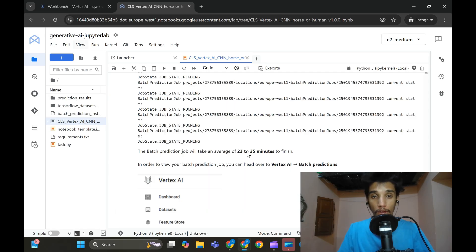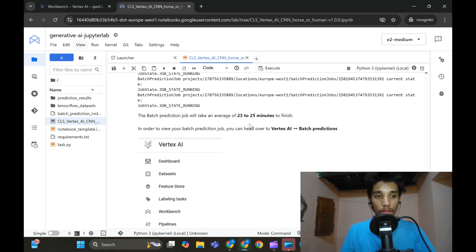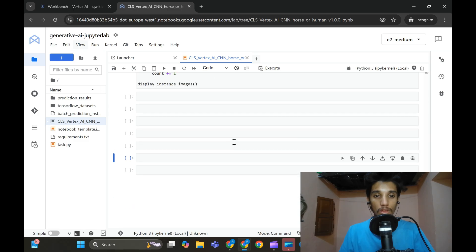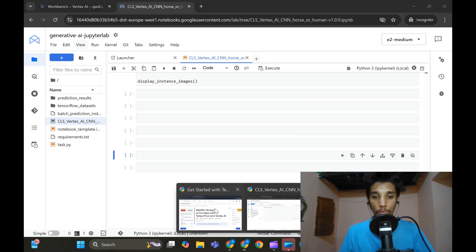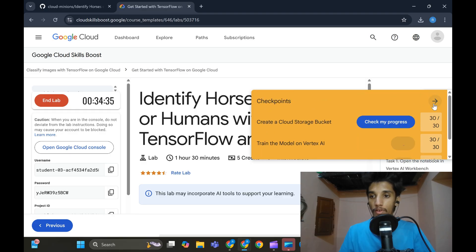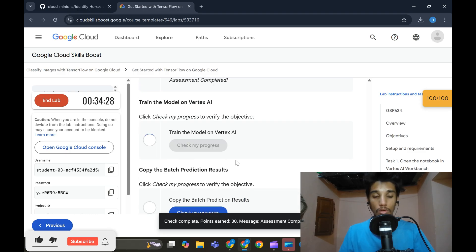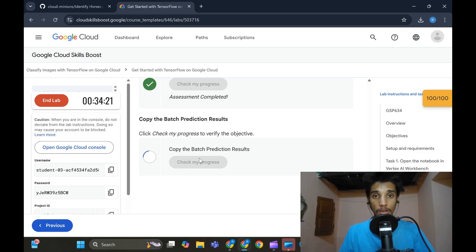The lab has been executed — not totally, but progressing. The Python 3 kernel restarted and is now running. On the left side you can see batches, folders, prediction results, and TensorFlow datasets have all been installed — batches, predictions, and TensorFlow are all there. Let me check progress: click 'Check My Progress' and you'll get a green tick without any issue. Move to task number one and again click 'Check My Progress' for a green tick. The lab is now completely done.